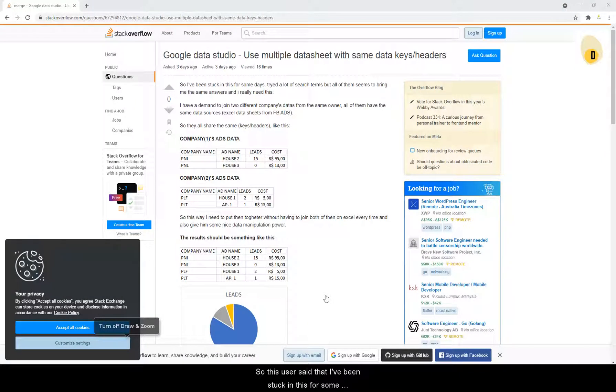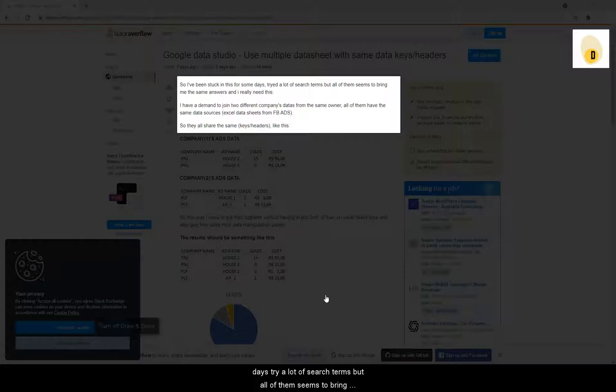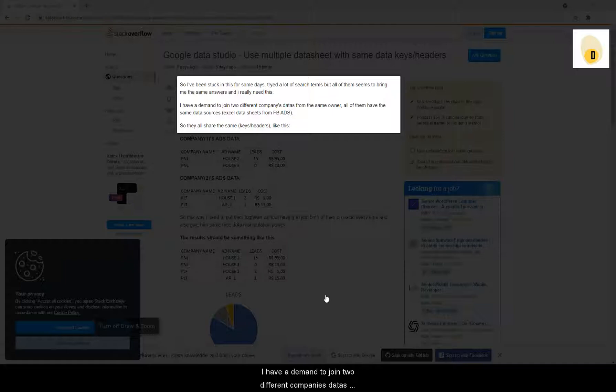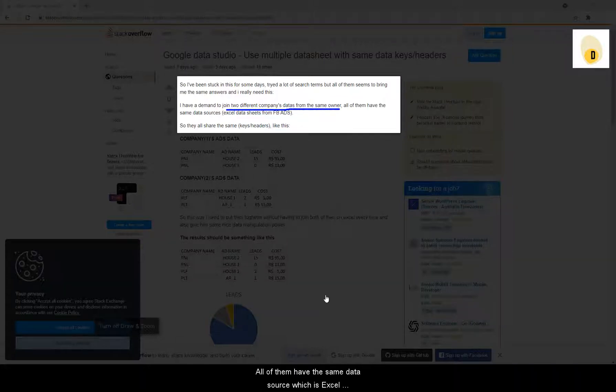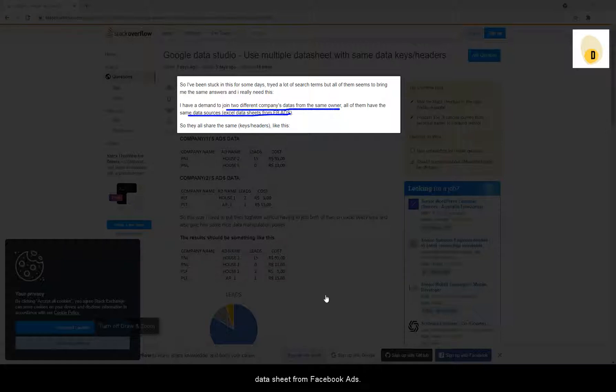So this user said that I've been stuck in this for some days, tried a lot of search terms, but all of them seem to bring me the same answers and I really need this. I have a demand to join two different company's data from the same owner. All of them have the same data source, which is Excel Data Sheets from Facebook Ads.